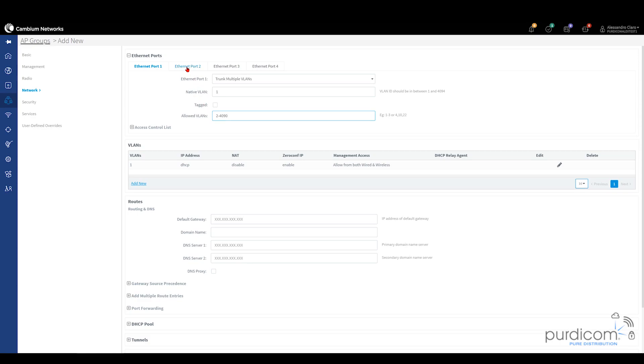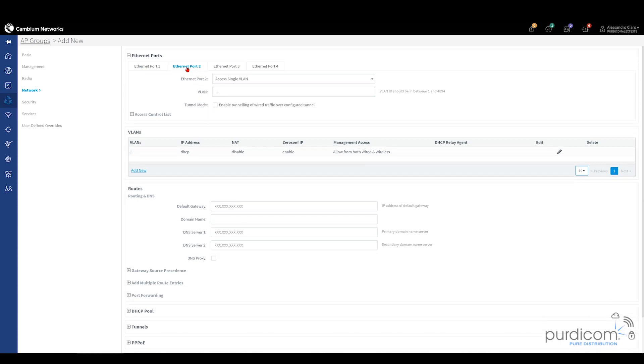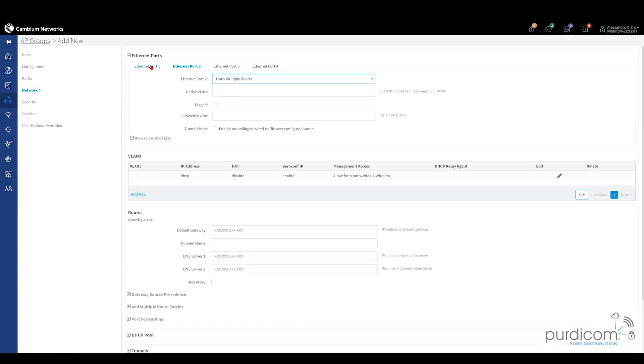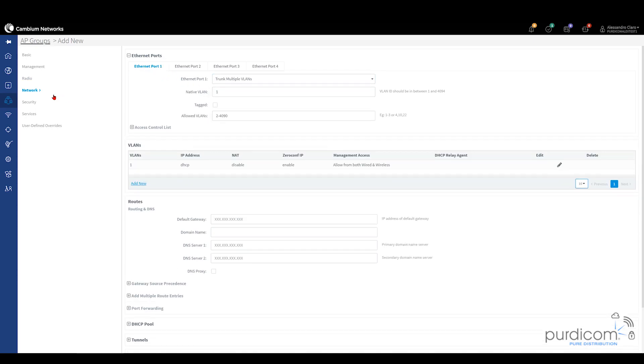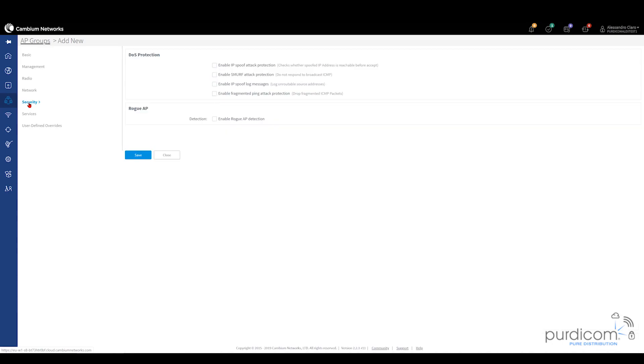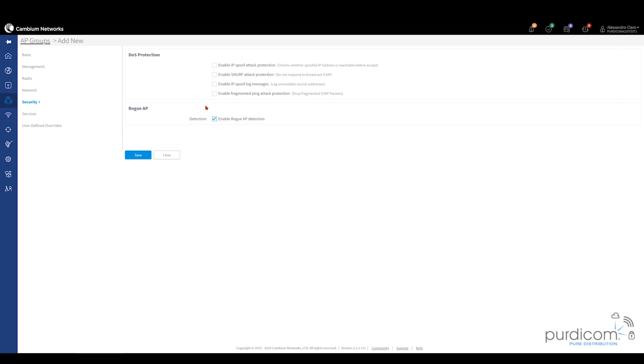Also, depending on the access point you have, you may have multiple Ethernet ports. You can treat it like a switch and tag other VLANs on those other ports as well. But it's entirely up to you. Then we have security. You can enable rogue AP detection, you can enable IP spoofing protection, smurf attacks, log messages, enable fragmented packet ping protection. It's really up to you how far you want to go your security and what you'd like to enable. For the purpose of this video, I'm just going to leave it all at default and just enable rogue AP detection.